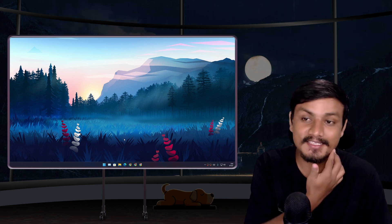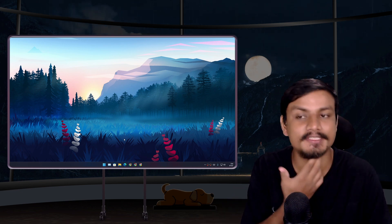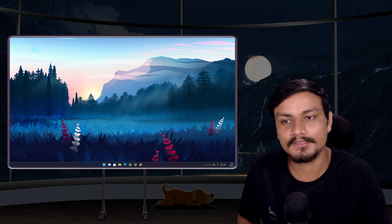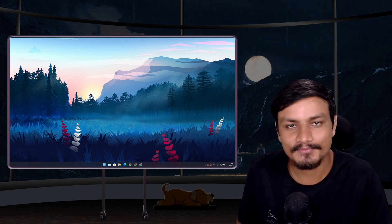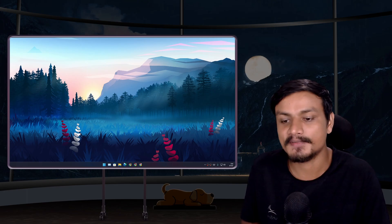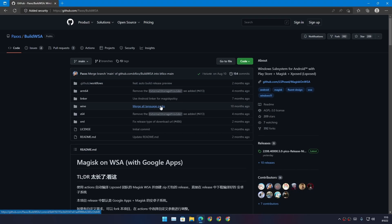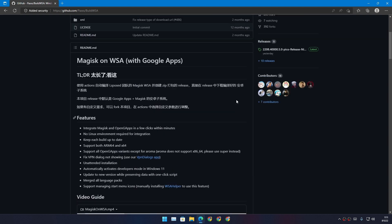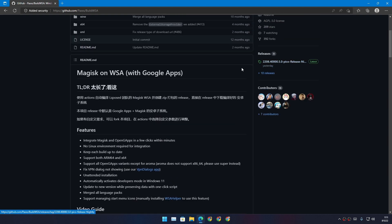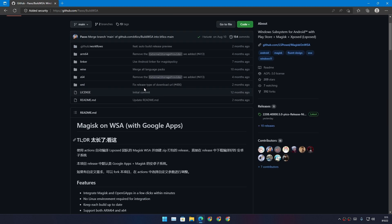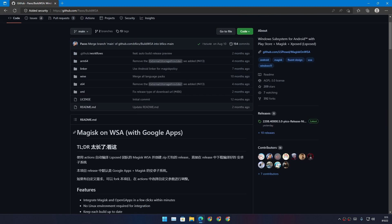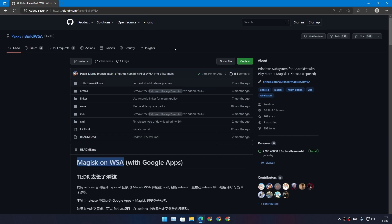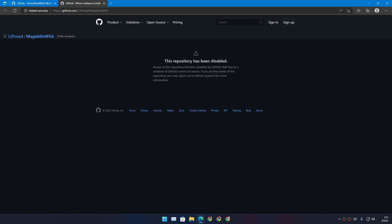Okay, it looks like there is a new method to install Google Play Store on Windows 11. There is this project at GitHub called Build WSA by Pax, and I think this is probably the easiest way to get WSA with Google Apps and Google Play Store. It still uses Magisk on WSA, but as you know, Magisk on WSA online is no longer available.